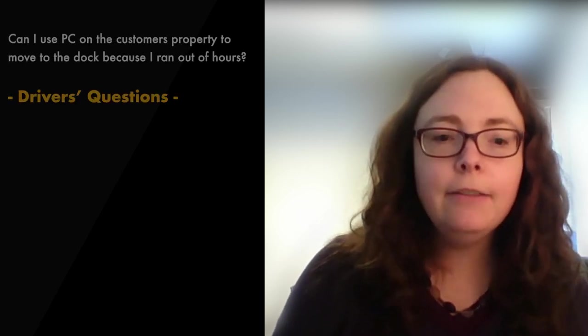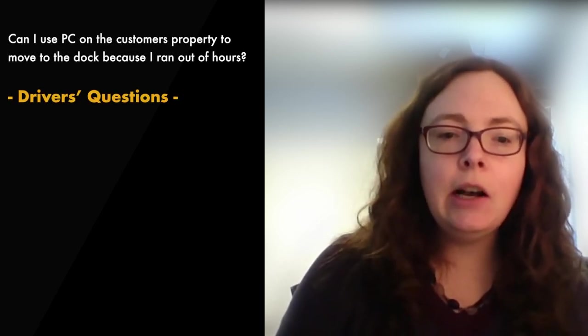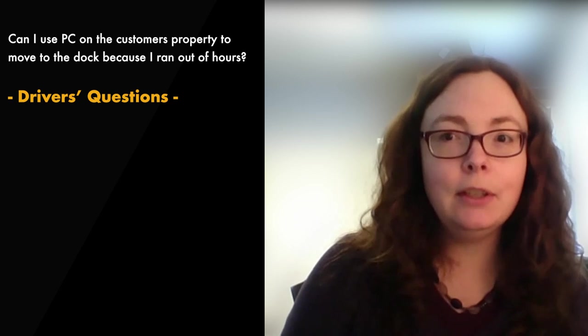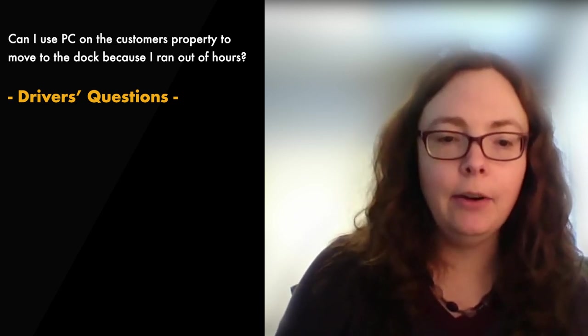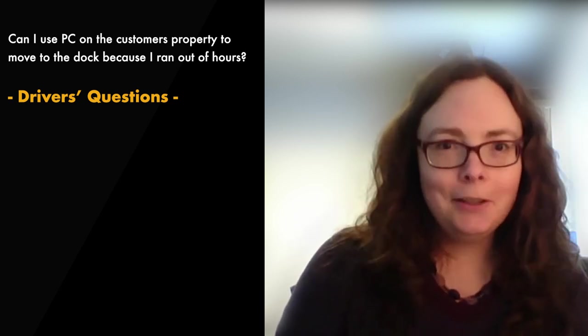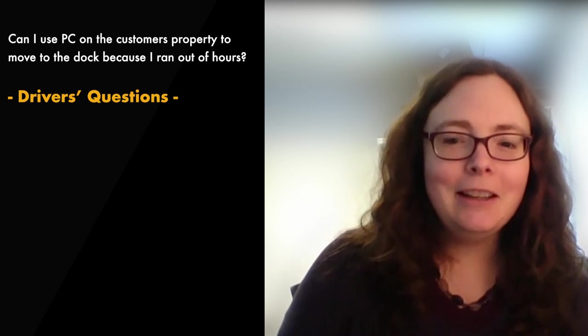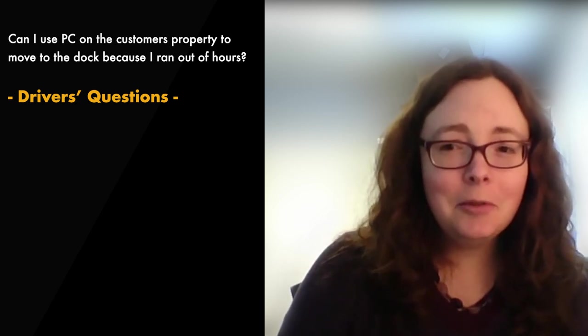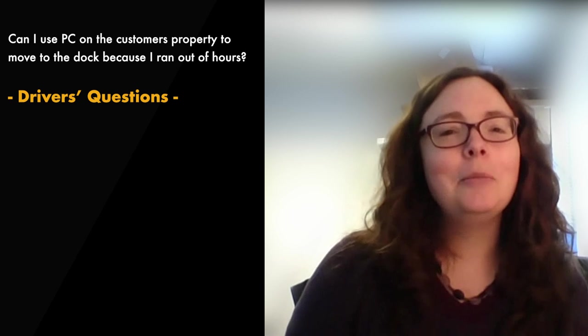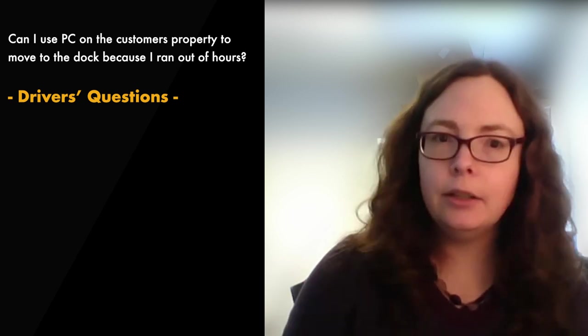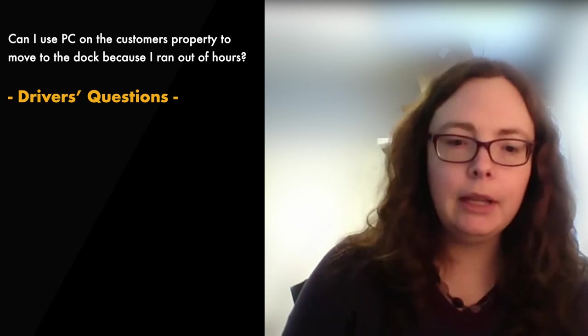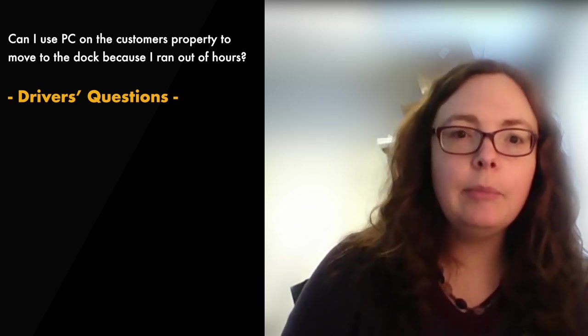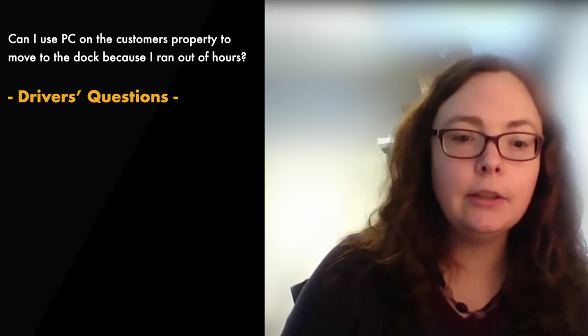Question five, can I use PC on the customer's property to move to the dock because I'm out of hours? As far as using PC on the customer property, no, it is not a personal movement. It's a work-related movement. Please use YardMove as long as you're on private property. It will interrupt your break, but it will not put you into violation.